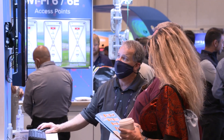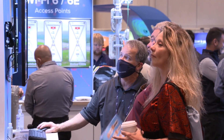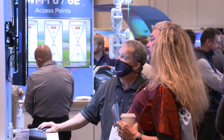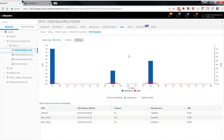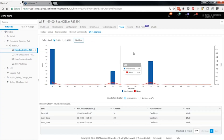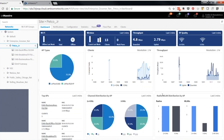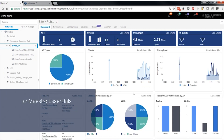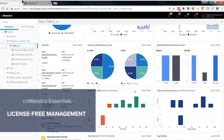At the beginning of the year, CN Maestro evolved into CN Maestro Essentials and CN Maestro X. CN Maestro Essentials is the CN Maestro that we've all known forever, and it's free. It's always been free, and it always will be free.